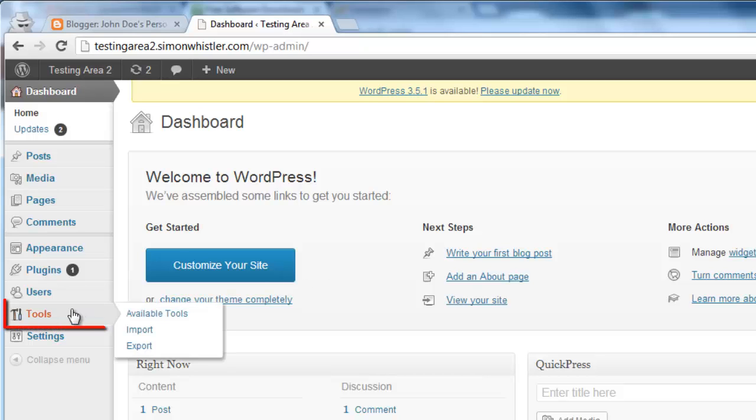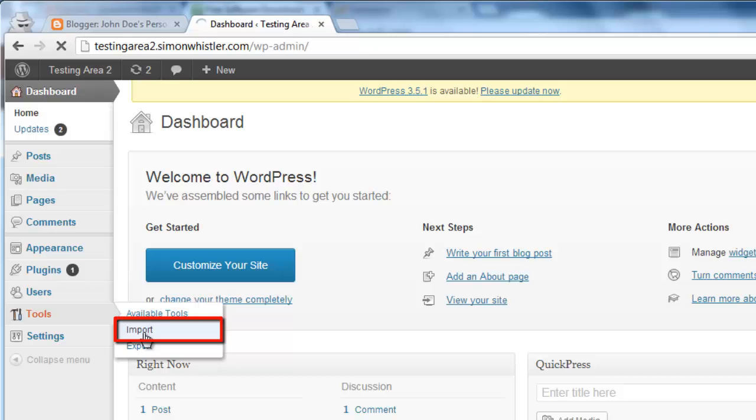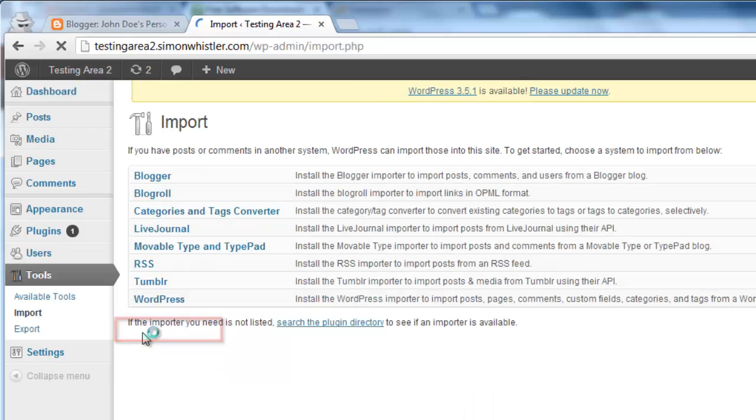Click on Tools and in the Additional Options click Import. On the right, click Blogger from the list of available options.